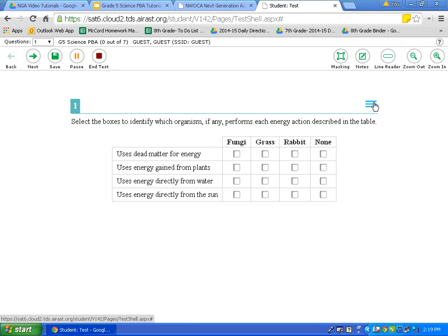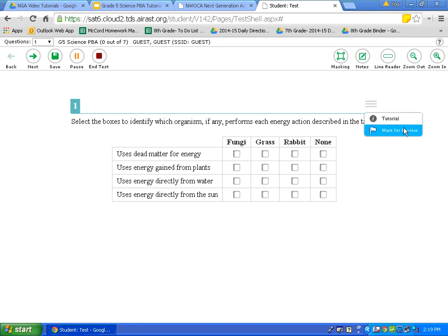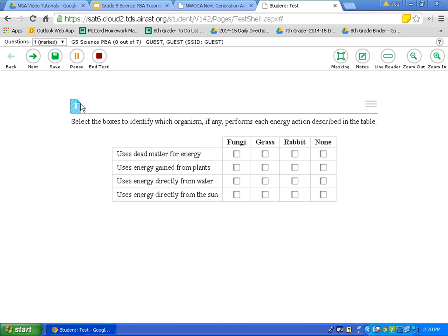Another option in the context menu is Mark for Review. For each question, you should read the question carefully. Let's say I do not know this answer after reading the question and all possible answers. What I would do is click the context menu and click Mark for Review. When I click Mark for Review, it bends down a corner of the box to indicate I have not answered that question, and it also notes in the question drop-down that number one has been marked for review. This is similar to circling a question on a traditional pencil and paper test.